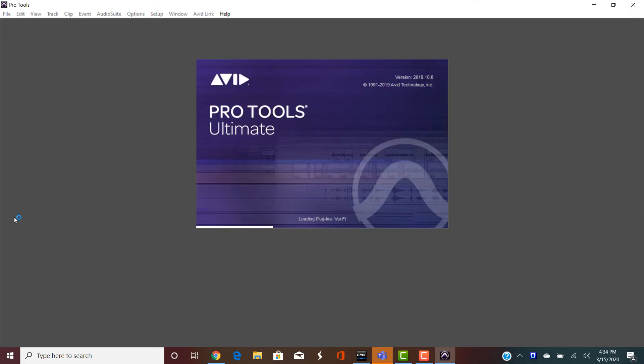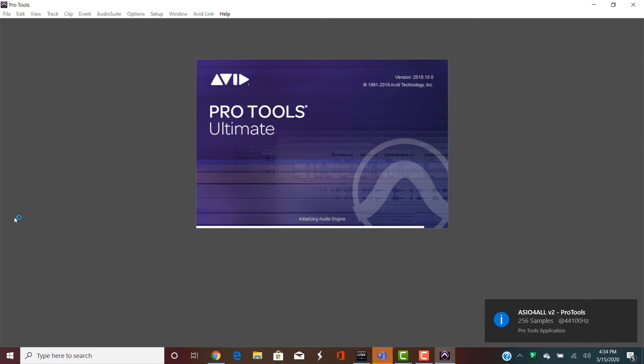Once you've done this, you will be able to reopen Pro Tools, and Pro Tools should work fine. This isn't an install that needs a restart, and you know that it's working fine if you see this little ASIO4ALL flag in the bottom right corner.